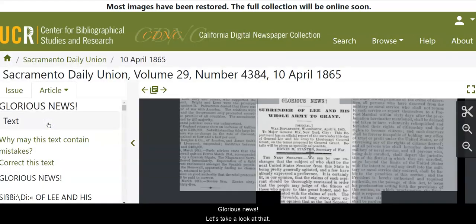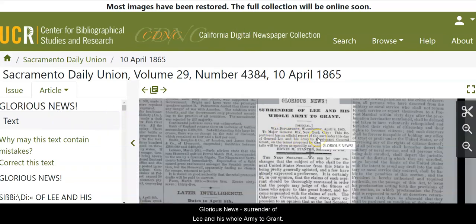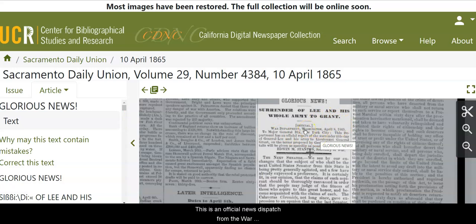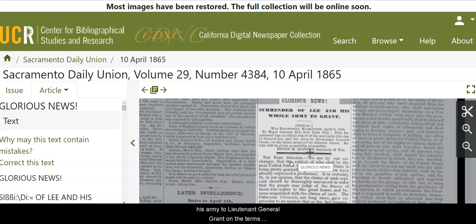Glorious news. Let's take a look at that. "Glorious news — surrender of Lee and his whole army to Grant." This is an official news dispatch from the War Department of Washington, April 8th, 1865. And this tells about the surrender of General Lee and his army to Lieutenant General Grant, on the terms proposed by General Grant, and the end of the Civil War.